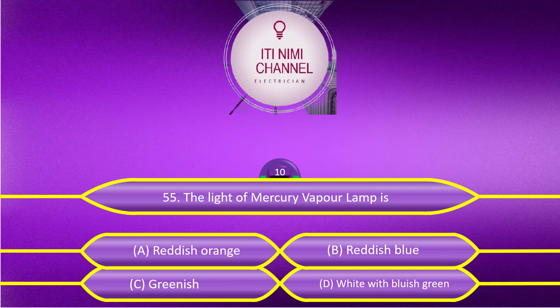The light of a mercury vapor lamp is: Option A, reddish orange. Option B, reddish blue. Option C, greenish. Option D, white with bluish green.